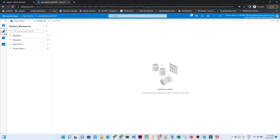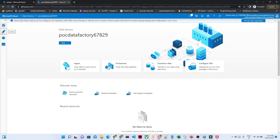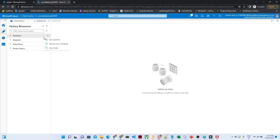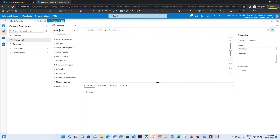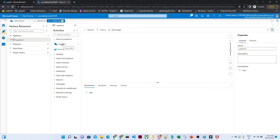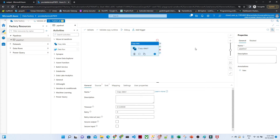I have already created a data factory studio. What we have to do is click on 'Author' and then click on 'Pipeline'. Once you click on Pipeline, you have options like new pipeline, pipeline from template, and new folder. Click on 'New Pipeline'. Once you click, you can see different kinds of activities — Move and Transfer, Copy Data, Data Flow, and similarly for Synapse, Azure Data Explorer, Azure Function, Batch, Databricks, and more. We will start with the copy data activity. Drag it onto the canvas. You can see options: Source, Sink, Mapping, Setting, and User Property. You can rename it — let's give it the name 'blob to blob'.